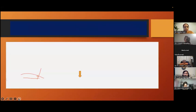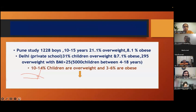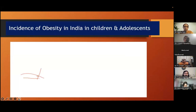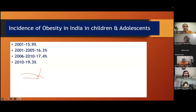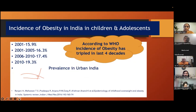Definitely we say that there is increased prevalence in the developed countries than developing countries. But please remember, now it is not only in the urban, affluent or developed countries — it is increasing everywhere, including all socioeconomic strata and rural areas. Our Pune study, Delhi study, all show the same thing: 10 to 14 percent children are overweight, 3 to 6 percent are obese, but actual figures may be higher. There is a rising trend in the prevalence of obesity globally as well as in our country. According to WHO, incidence of obesity has tripled in the last four decades.